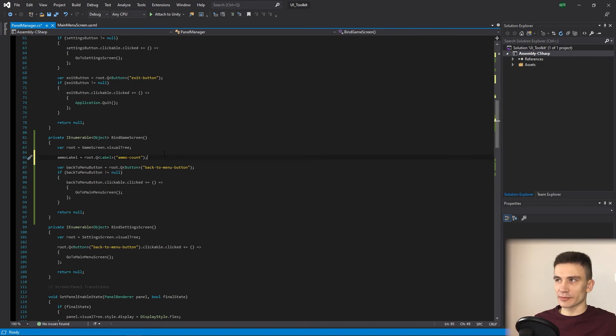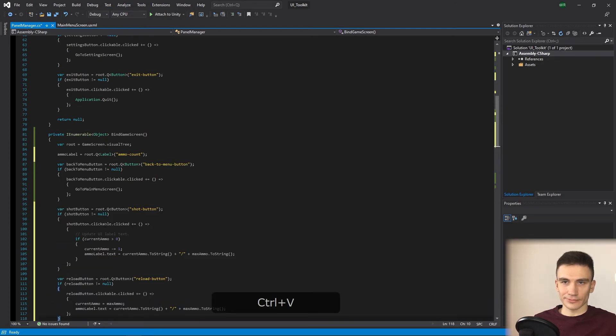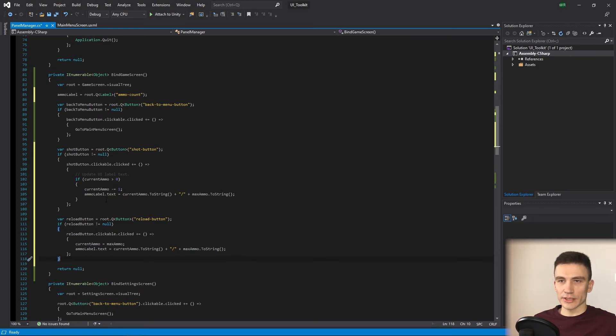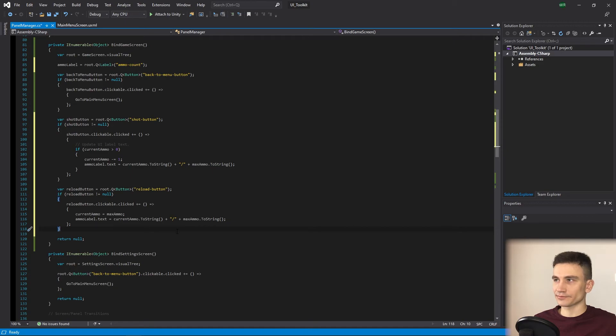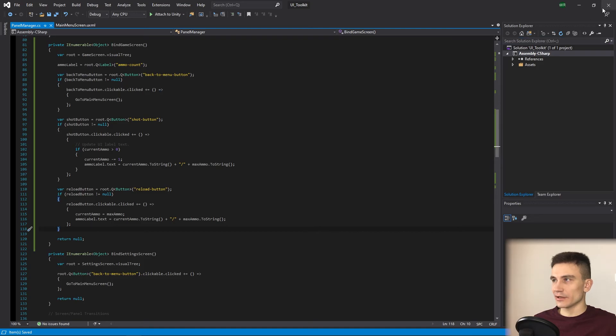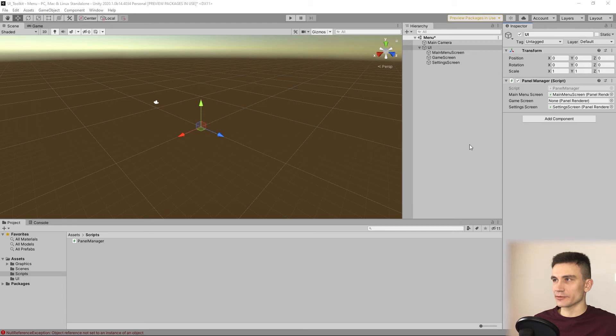Next, we add support for shot and reload buttons. So, whenever we click on the shot button, the current ammo number is going to decrease by 1. And when we click reload button, the current ammo value will be reset to max ammo value. Now, save the changes and go back to Unity, where the last remaining thing is to assign a GameScreen object to a GameScreen field in a Panel Manager.